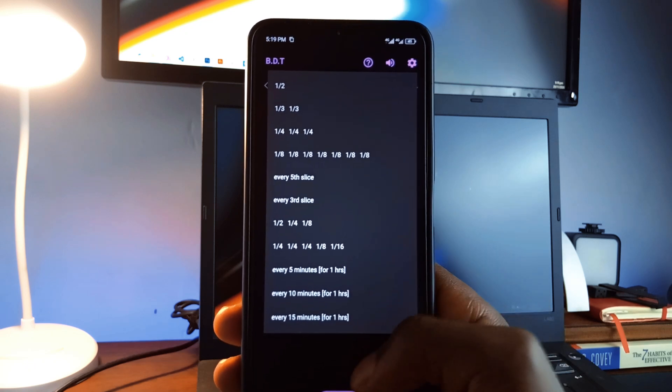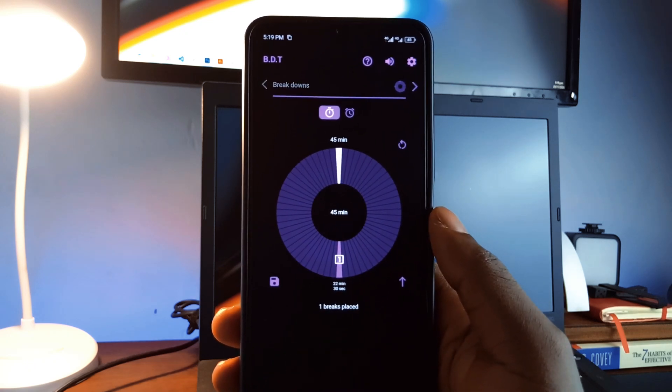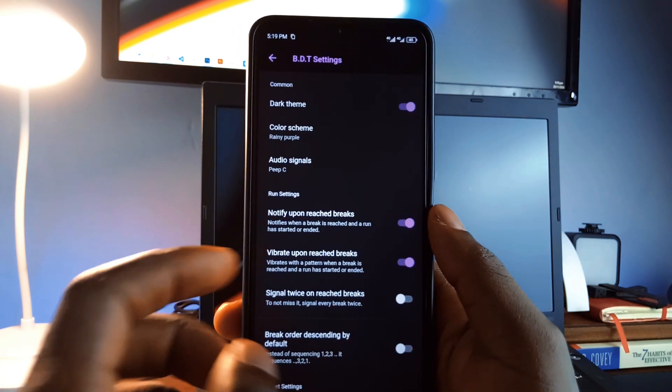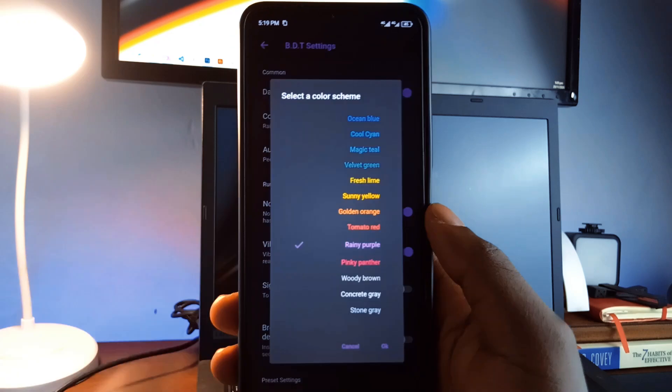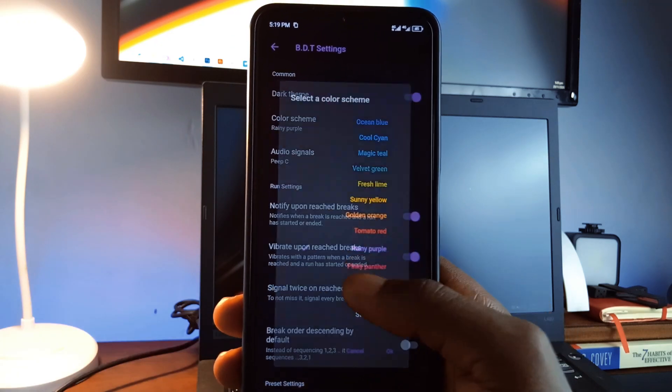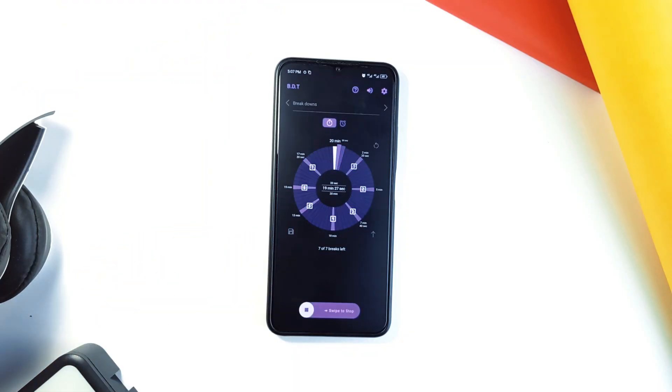It's great for workouts, study sessions, or managing time during tasks. You can even customize it with different presets and color schemes to suit your preferences. This app simplifies time management in the most practical way.